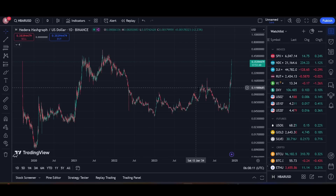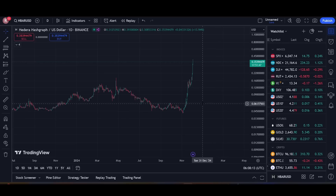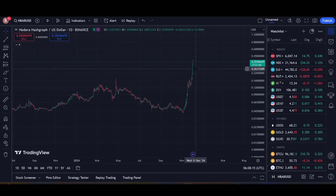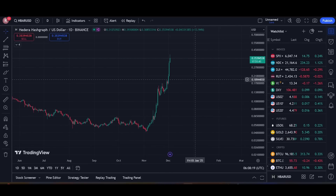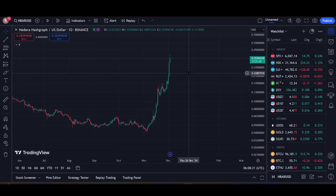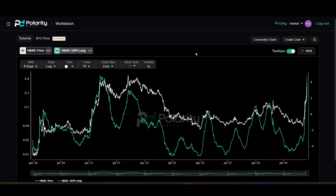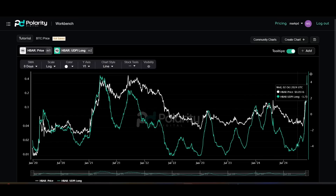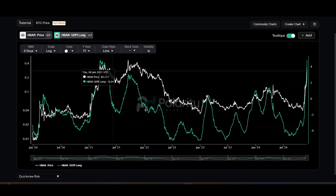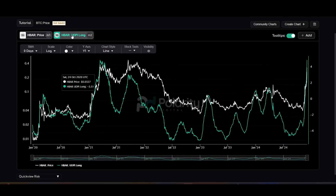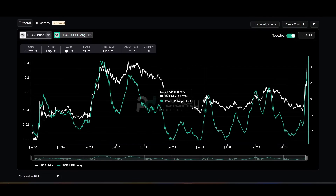So what I want to talk about — to think about when we can spot that intermediate peak forming — is to look at a few of our different models here at the channel. The first one is our Upside-Downside Potential Indicator, or UDPI. This is one of our risk models. High values mean high risk, low values mean low risk. This is the long-term version of the model.